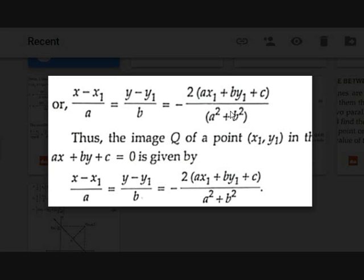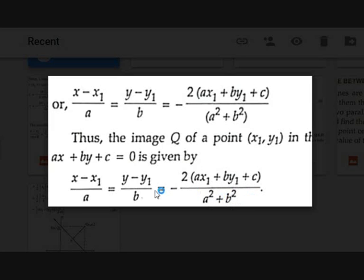Therefore, the image Q of point P(X1, Y1) in the line AX + BY + C = 0 is given by: (X - X1)/A = (Y - Y1)/B = -2(AX1 + BY1 + C)/(A² + B²), where (X, Y) are the coordinates of point Q.